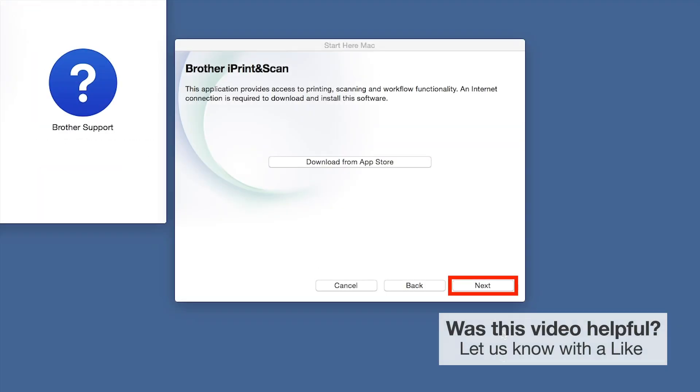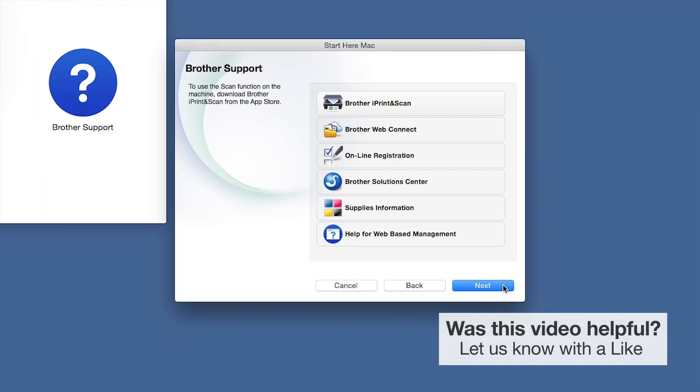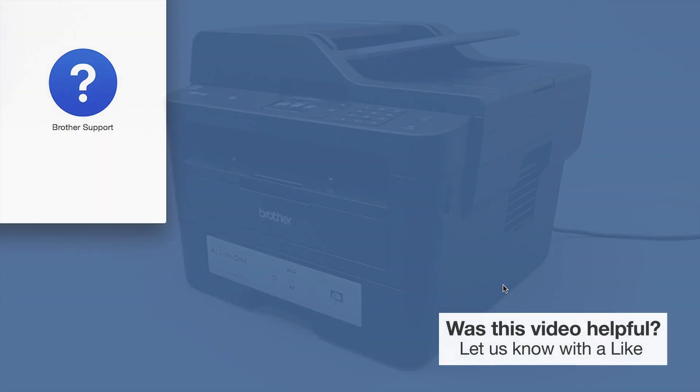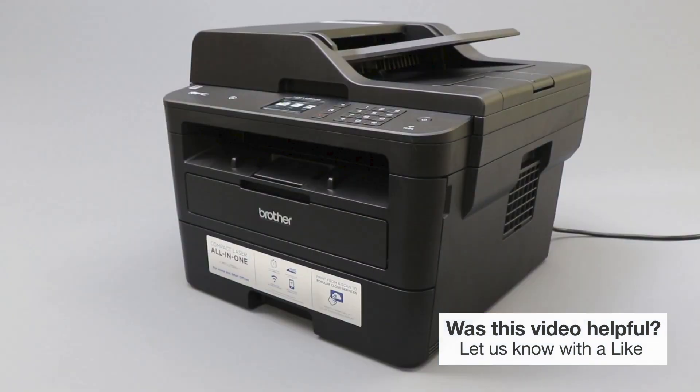Once installation ends, click Next. Click Next. Now click Close. Your installation is now complete.